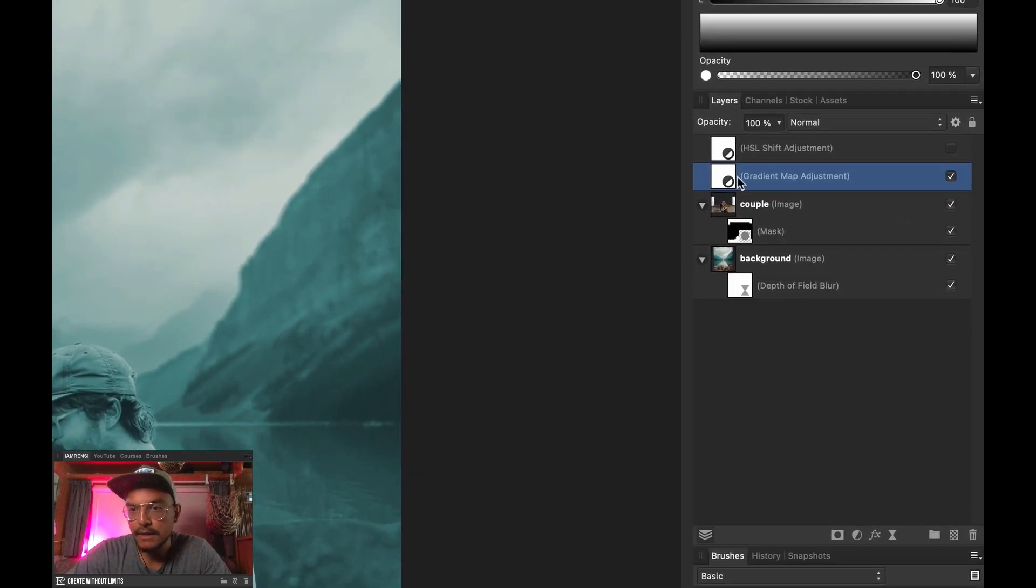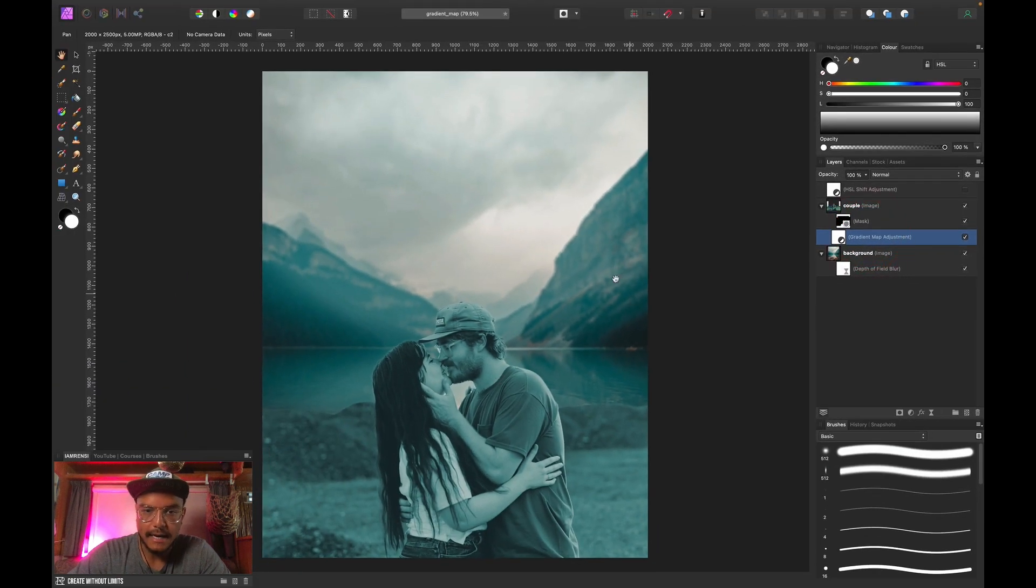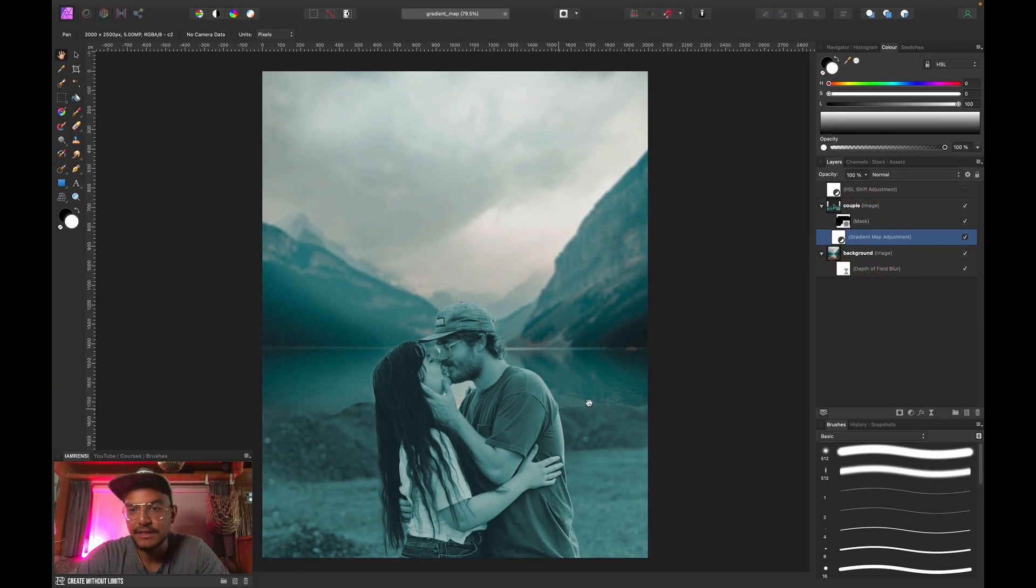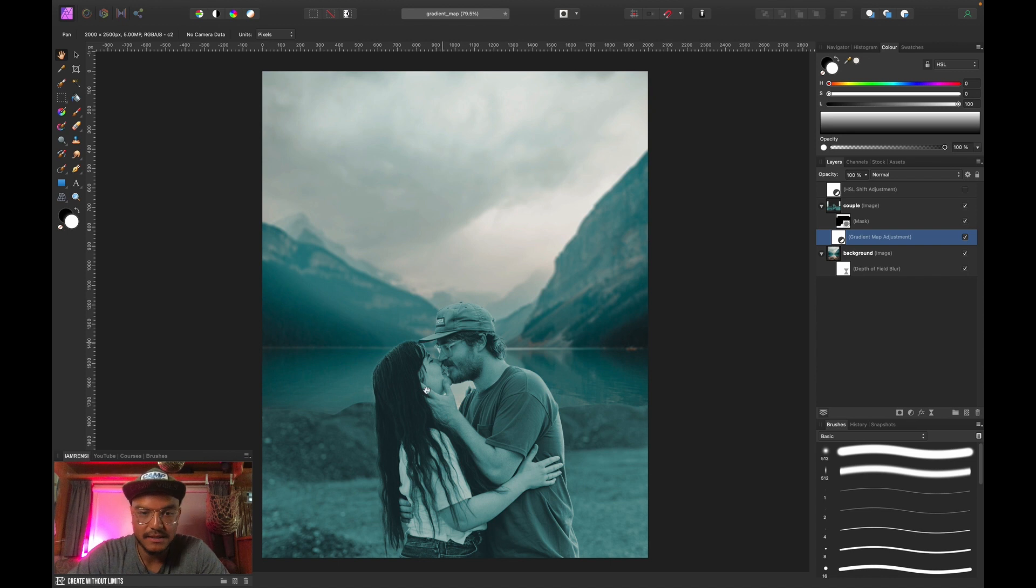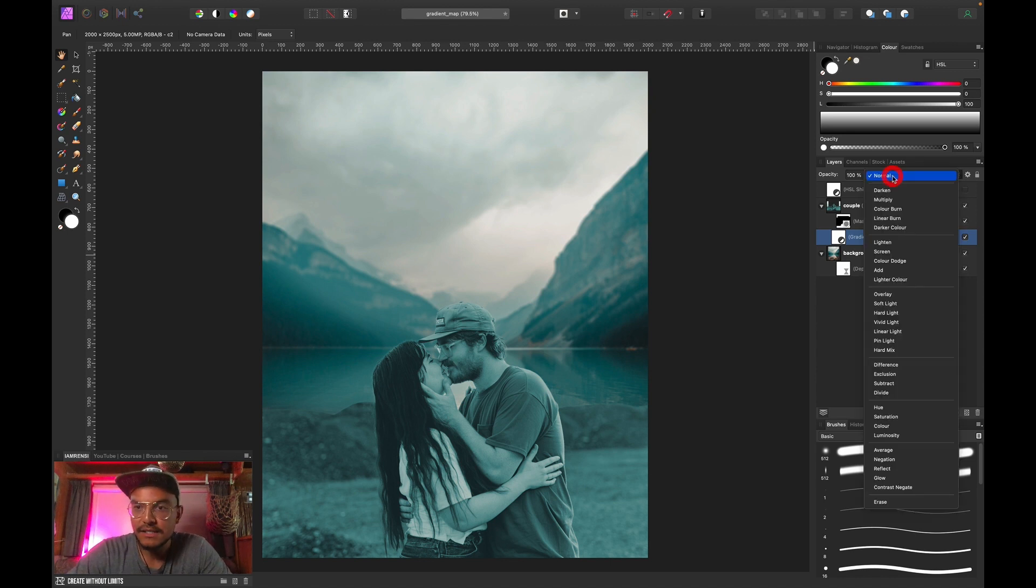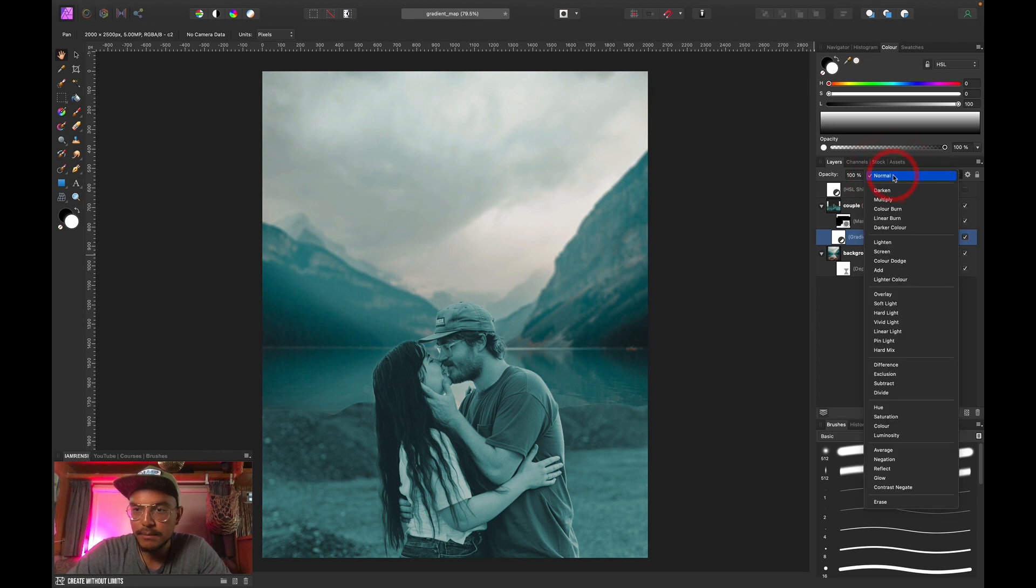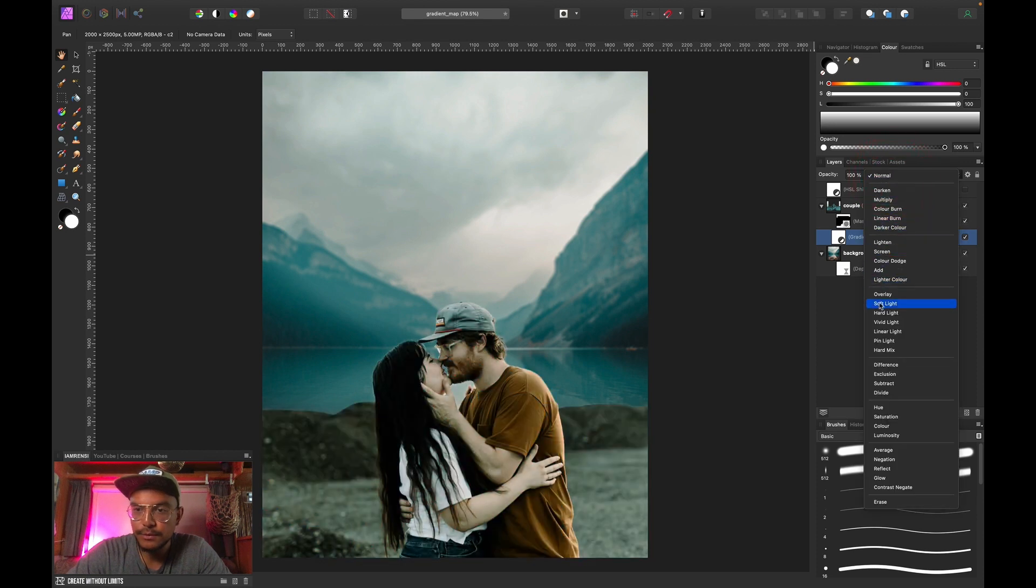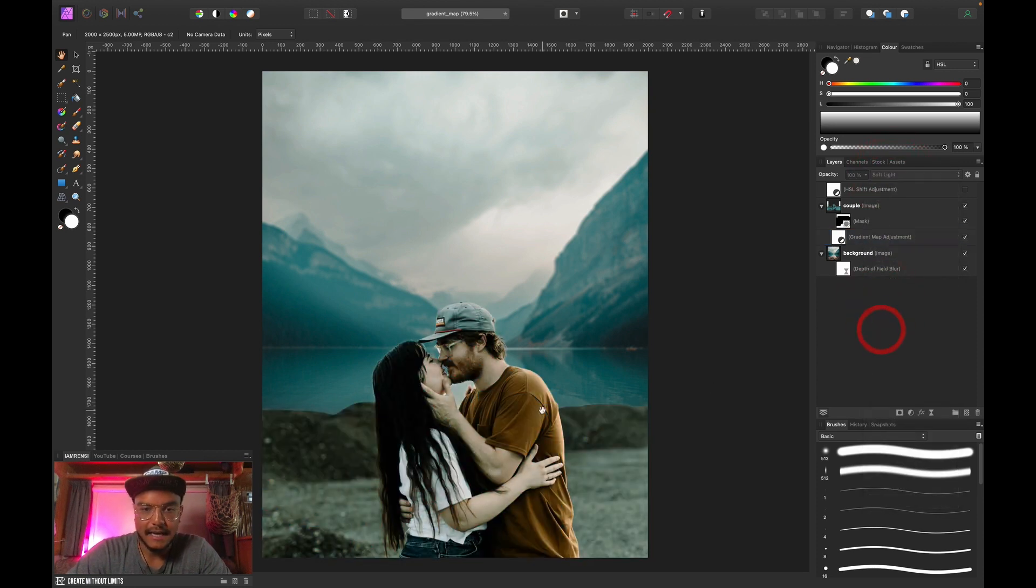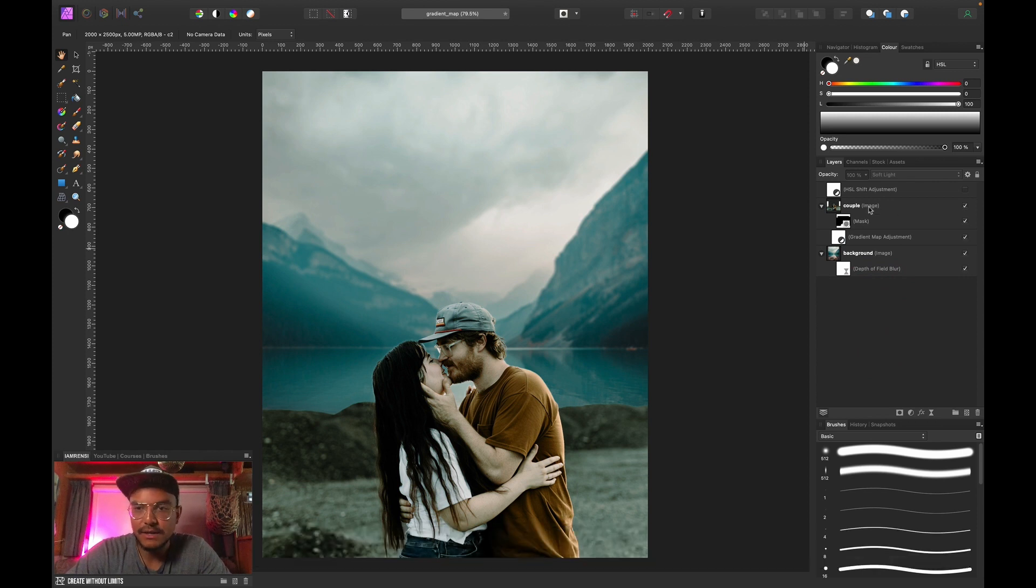So I am going to clip this one to my couple layer. And now you can already see that it matches, but it looks very weird because they don't have skin tones anymore. But let's see what happens when we change the blend mode from normal to soft light. And there we go. So you can see that it already matches a whole lot better than before.